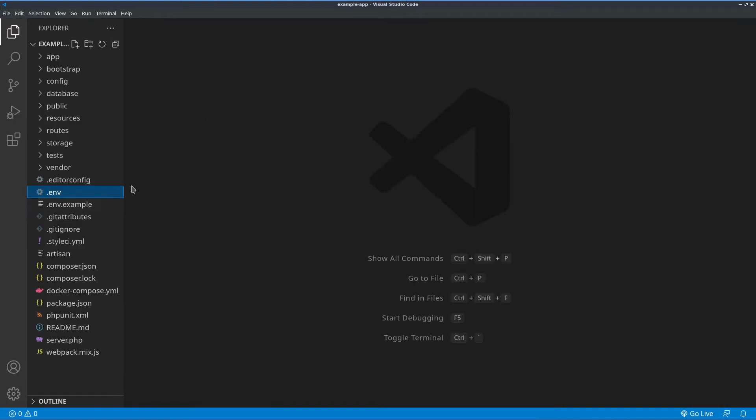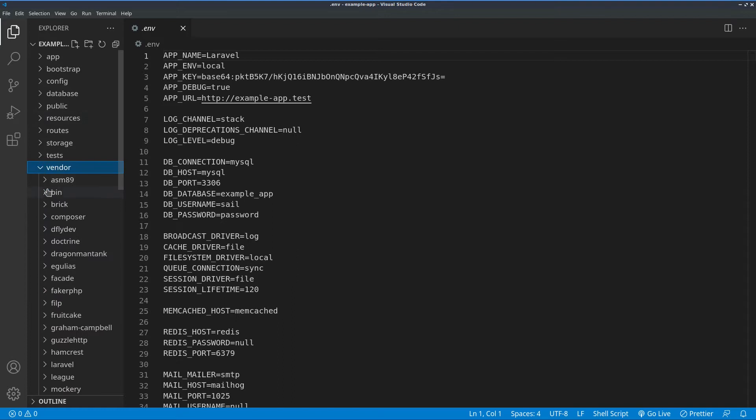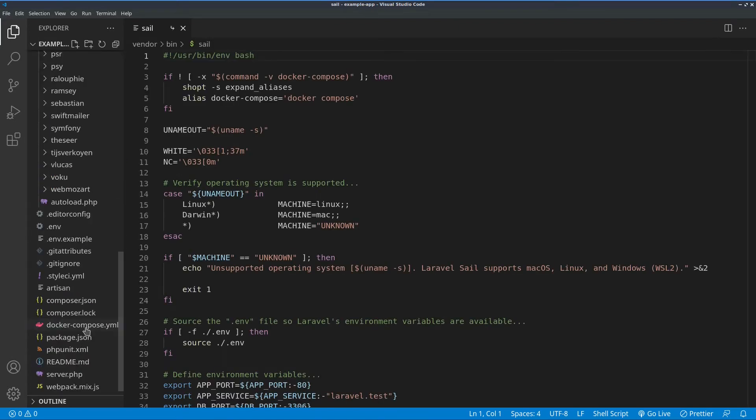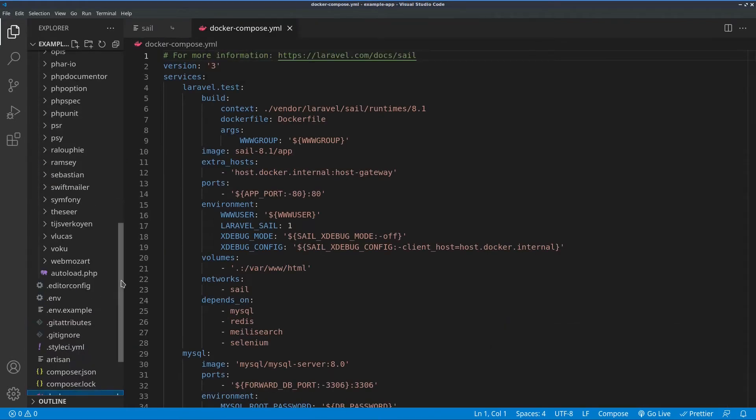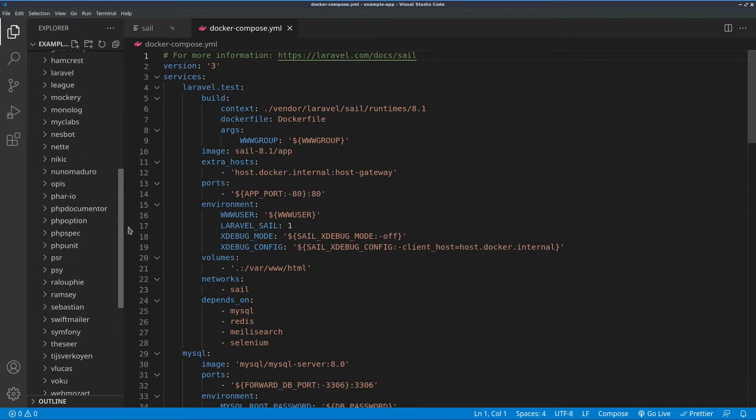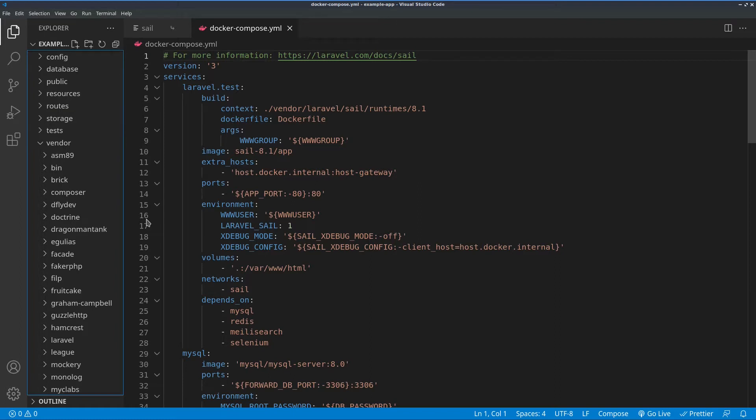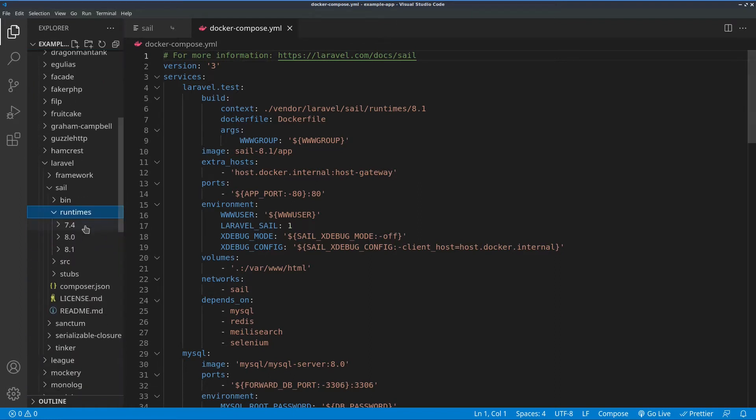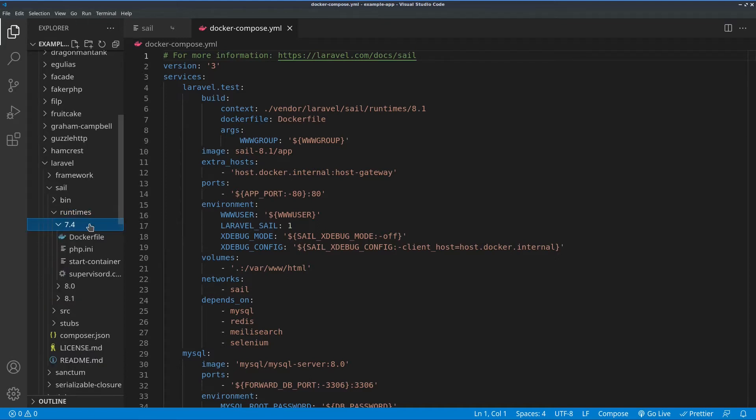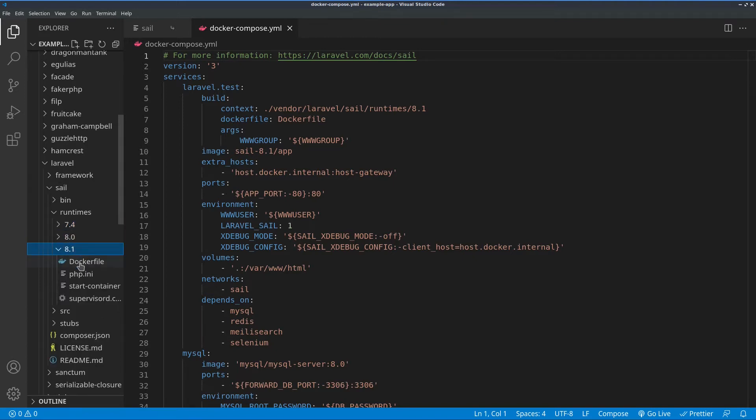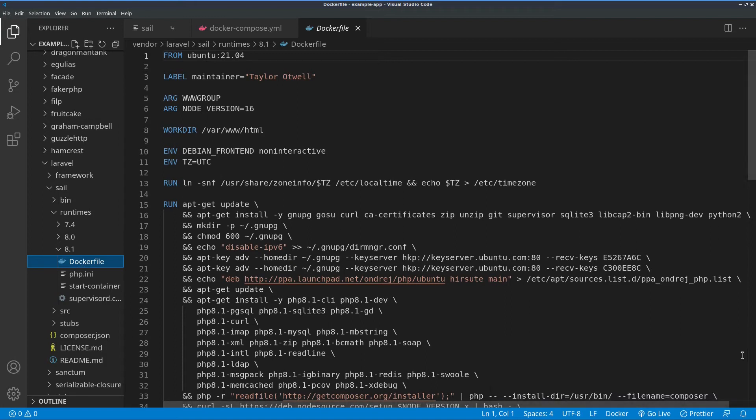The most important files are the environmental file, also the Sail file, which is inside of vendor bin and then Sail. This is the Docker compose file and the Docker file is inside of the vendor and then Laravel Sail runtimes. If you open this directory, we'll see that we have three runtimes here. This means we can run PHP version 7.4, 8 and 8.1 and they have their own Docker file in order to build the container in the proper way.